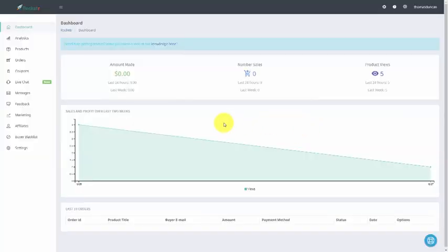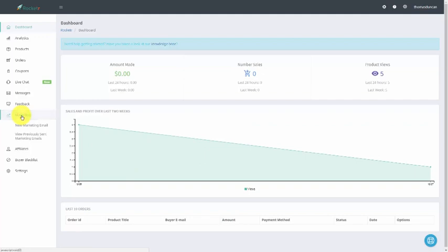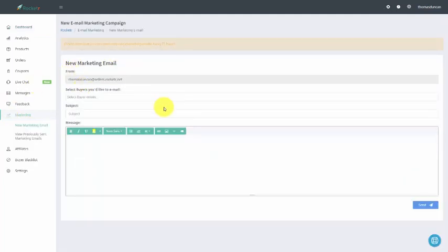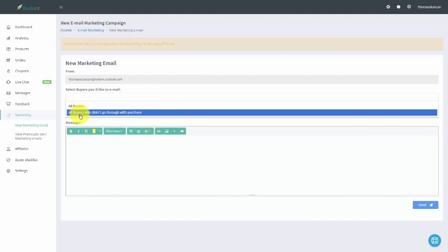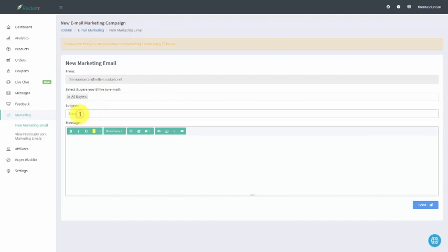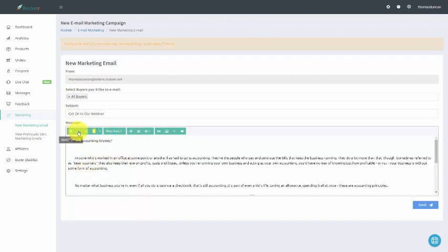Welcome back. In this video, we are actually going to be able to start doing email marketing with our client base and all of the customers that purchase through our Rocketer link. In order to do that, we are going to go to this Marketing link, and then we're going to click the link that says New Marketing Email. When we do that, we're going to come to a specific page where we can select the buyers that we'd like to email — for example, we can determine that we want to email all buyers, or all buyers that did not go through with the purchase. We can write in a subject for our email, add in additional content for our message, add in our text, edit using any of the menu items that we have here, and then hit Send.